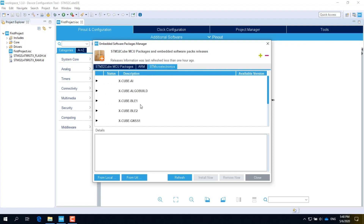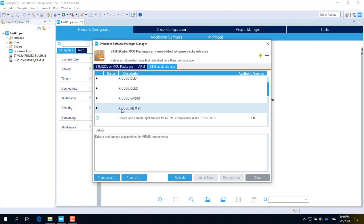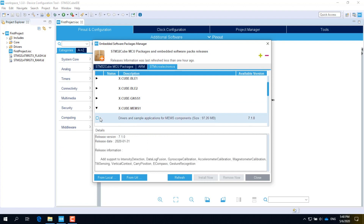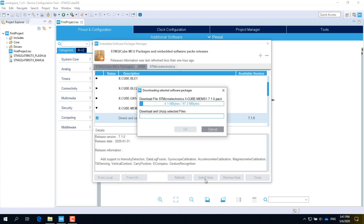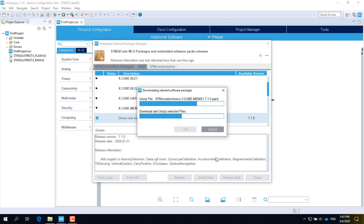Click on the right tab, scroll down, and click on X-Cube MEMS1. This is the package for microelectromechanical sensors on the sensor expansion board. Click on the first checkbox to select the latest version of the extension package, then click Install Now. The IDE will start to download the selected extension package. When the download is completed, you will need to accept the license agreement. Wait for the installation to be completed.